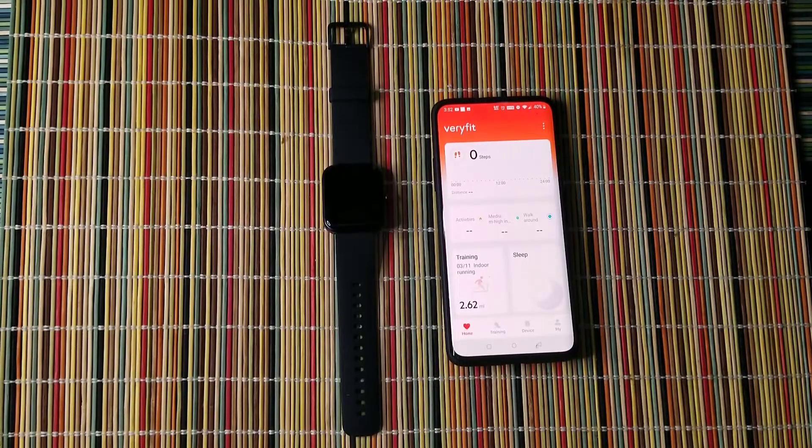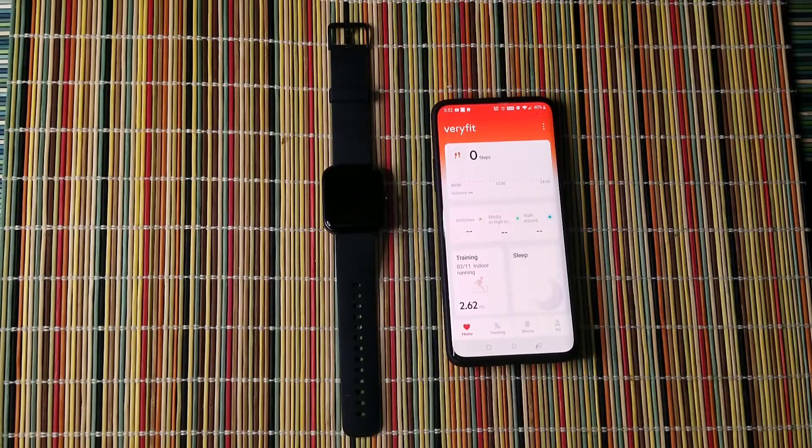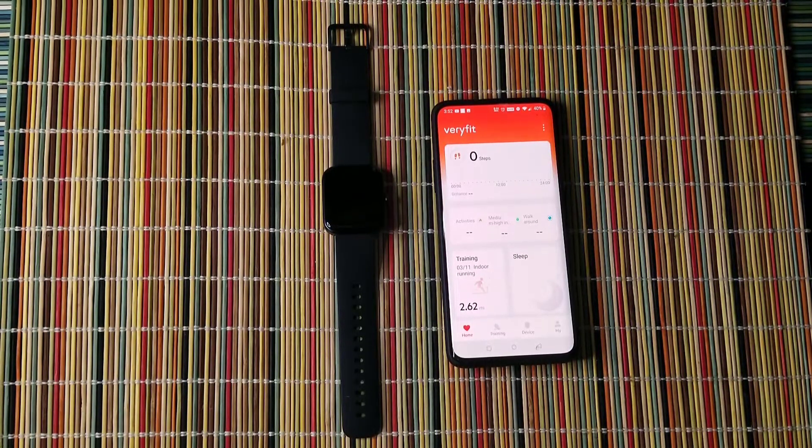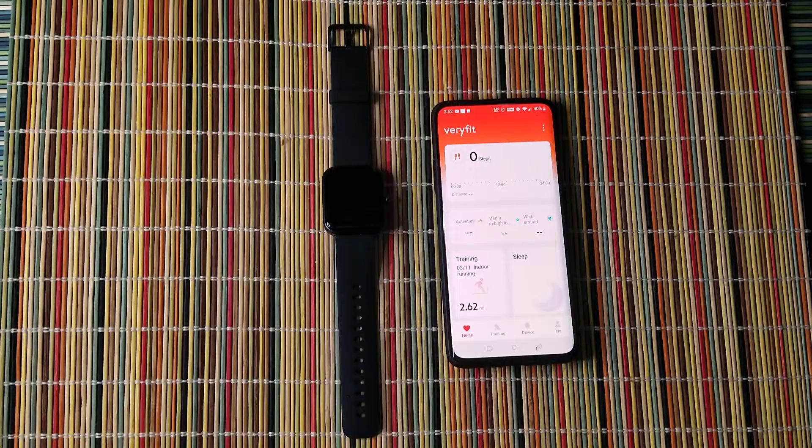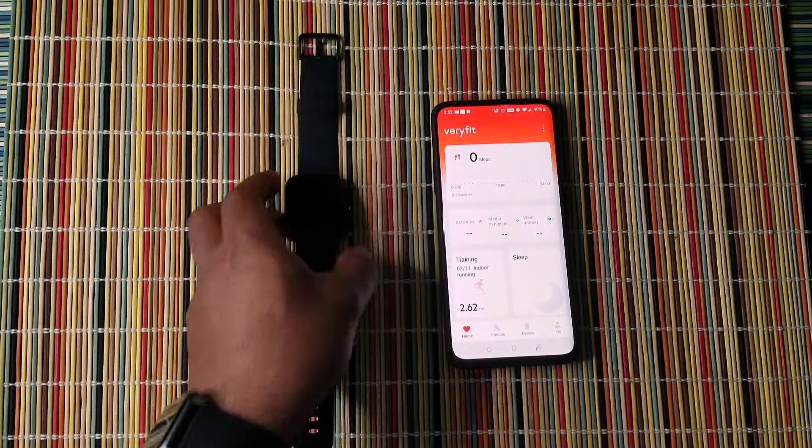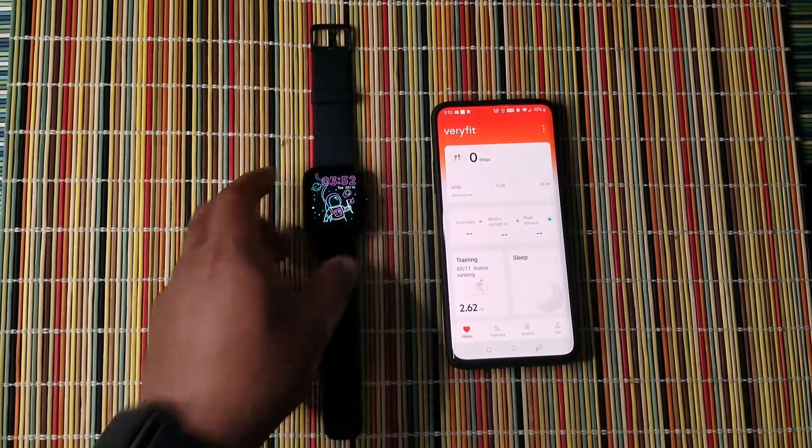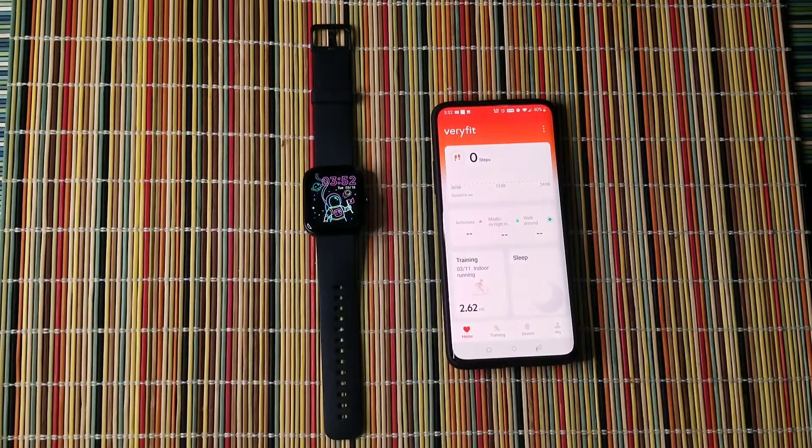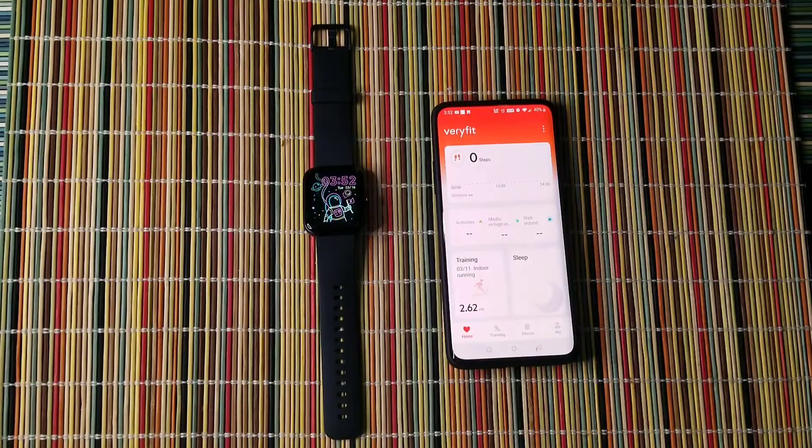So this watch has the capability of changing watch faces. Let's show you the one I have currently. Here I have a space theme one.